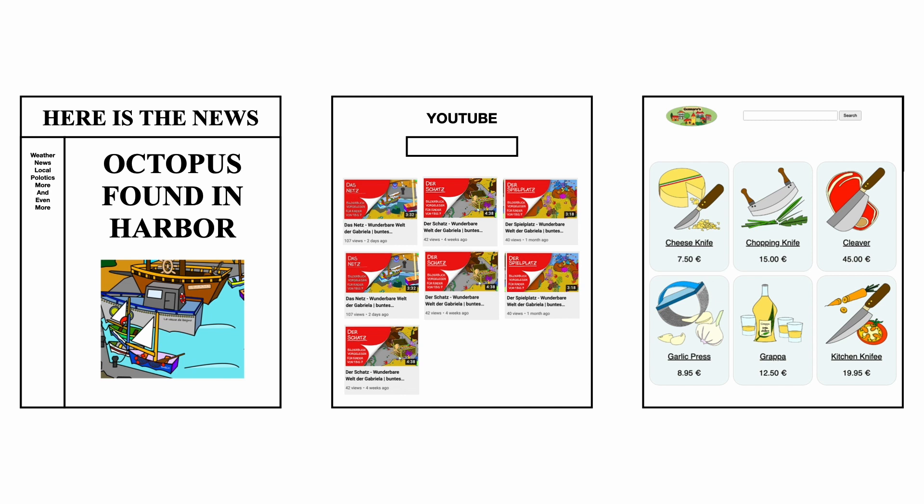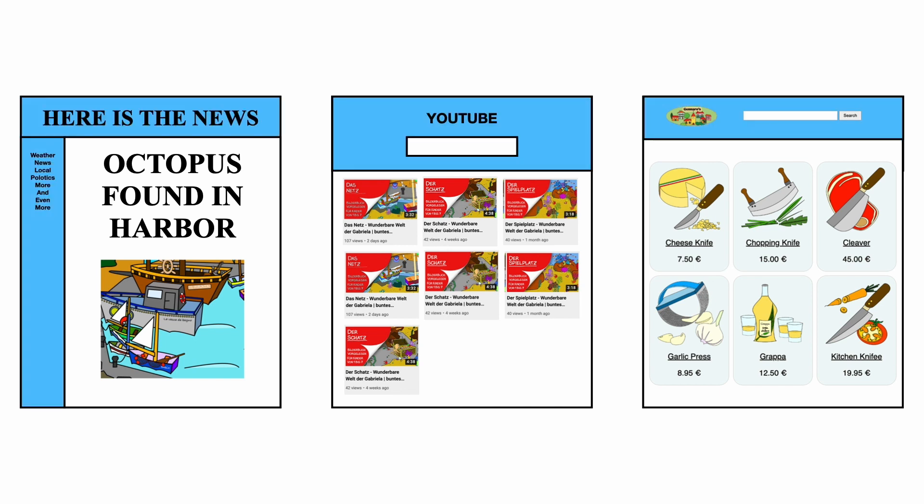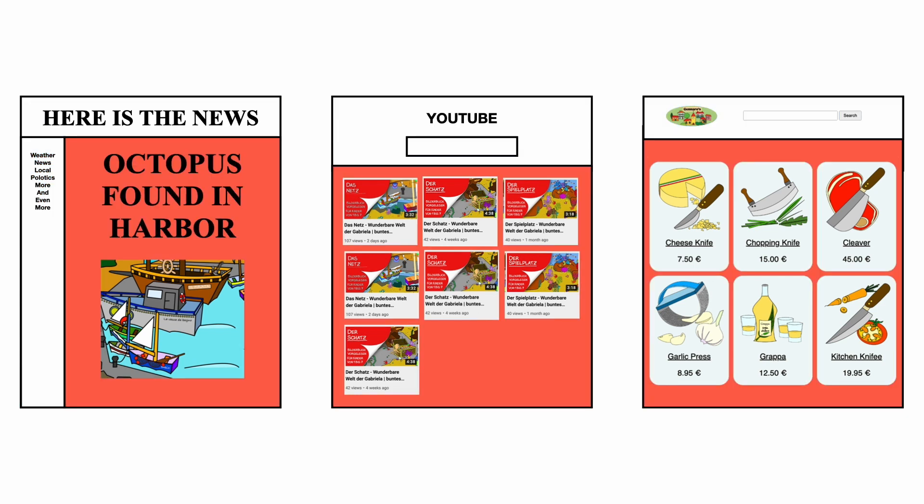All these types of websites have one thing in common. There is a part that is static and will always look the same. Here you see those areas in blue. And there is a part that is dynamic and depends on the contents of the database. Here you see those areas in red.